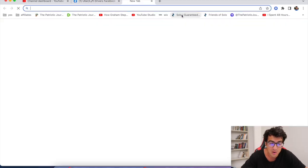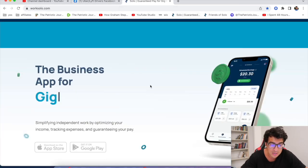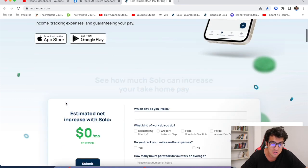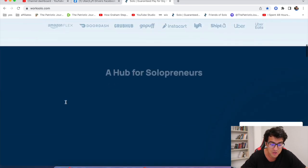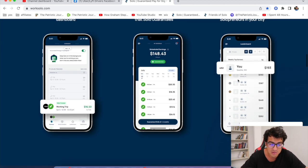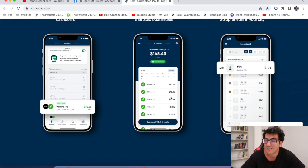And again, sign up for the new app called Solo, link below, and you can get some really awesome features and obviously get $10 for signing up with our link for free. Talk to you soon.